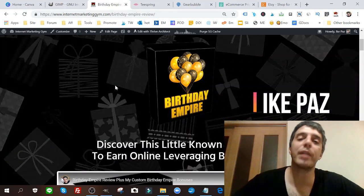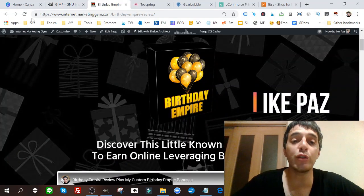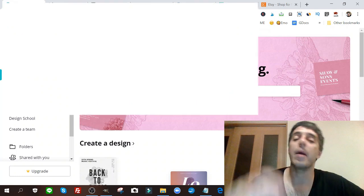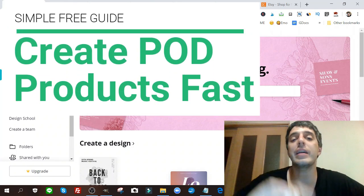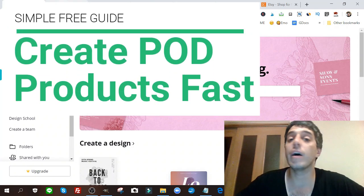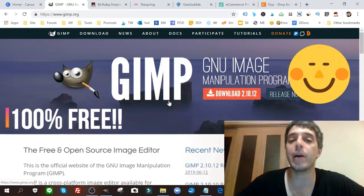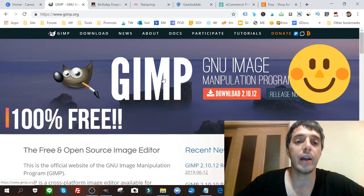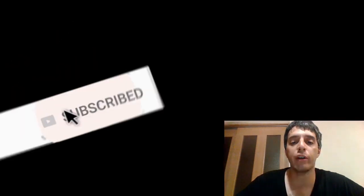What's up internet marketers! In this video tutorial guide I'm going to show you how to create print-on-demand products quickly and easily using Canva for free and GIMP, again 100% for free.